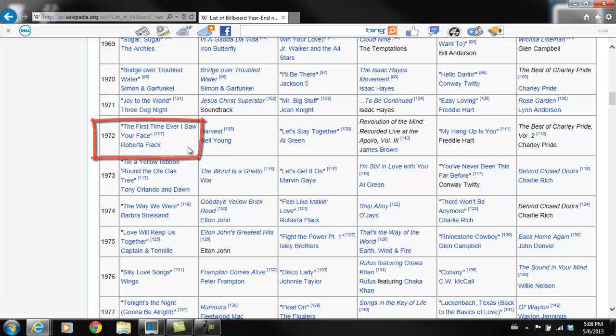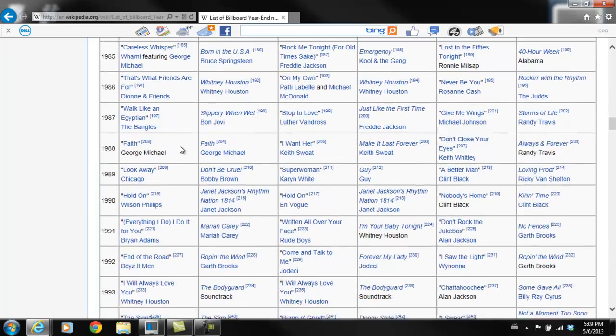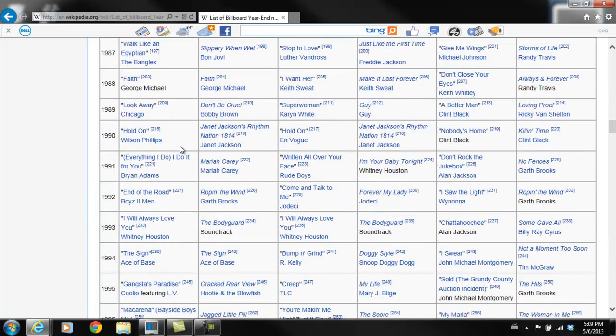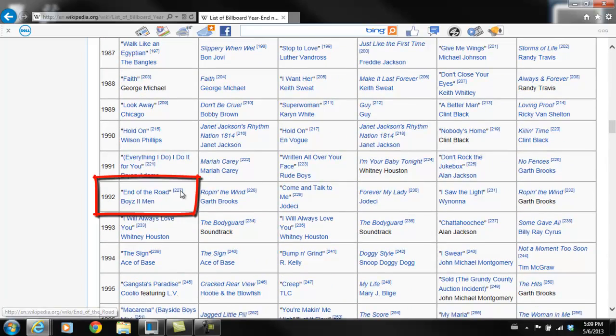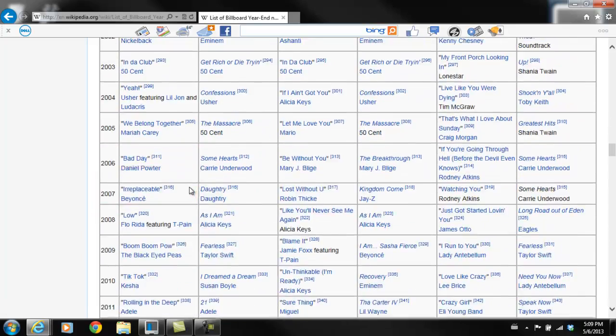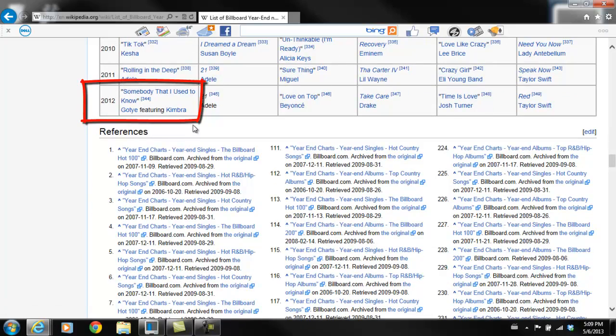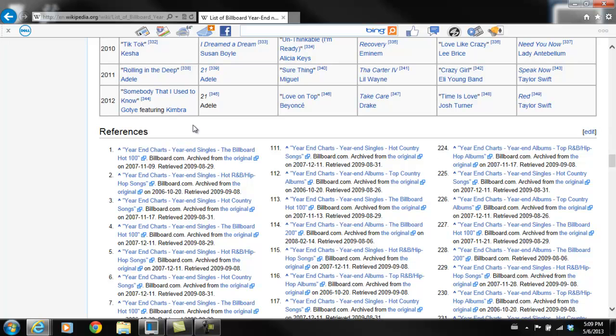We're also going to do 1972, The First Time Ever I Saw Your Face by Roberta Flack. Skipping ahead to 1992, the number one song was End of the Road by Boyz II Men. And then in 2012, Somebody That I Used to Know by Gotye. Once I identified the four songs, I searched on Google to find their lyrics. And then when I had them, I could start to put them into Excel and then pull them into R.